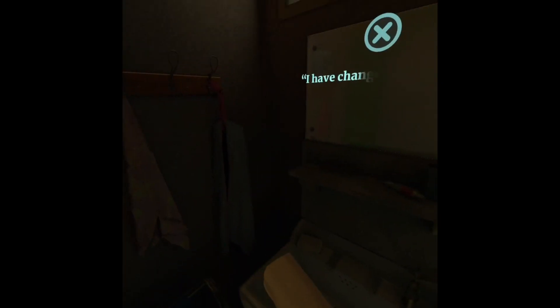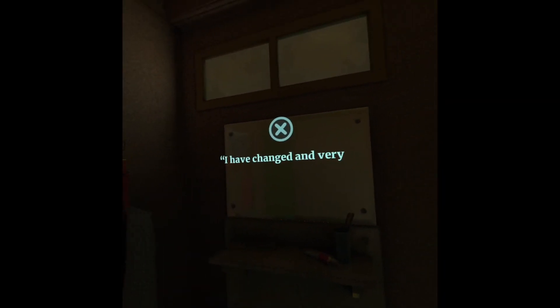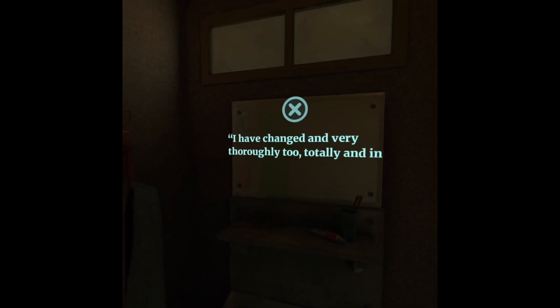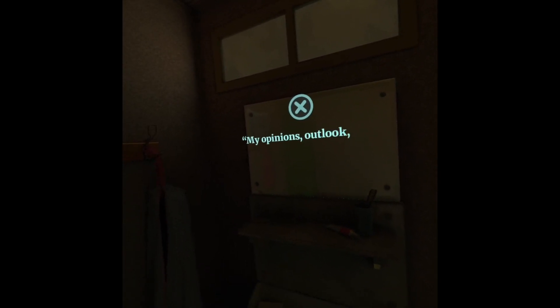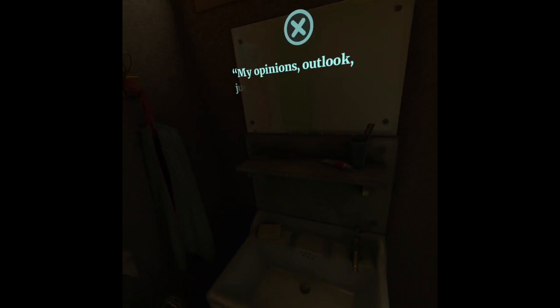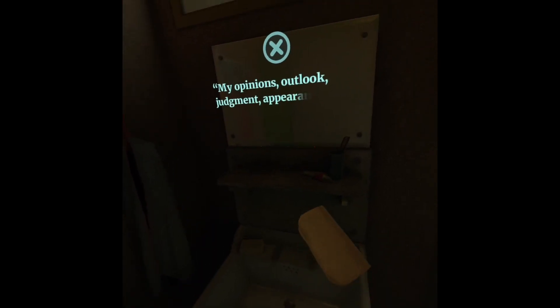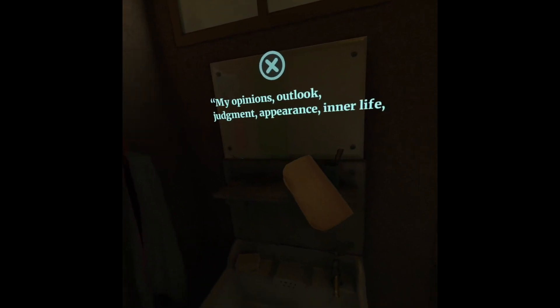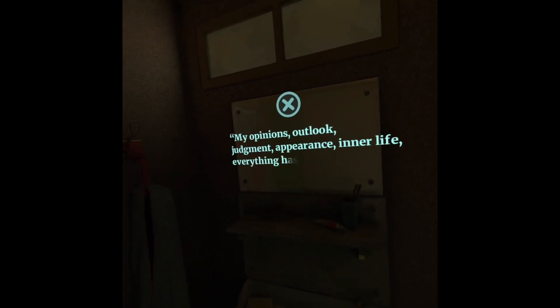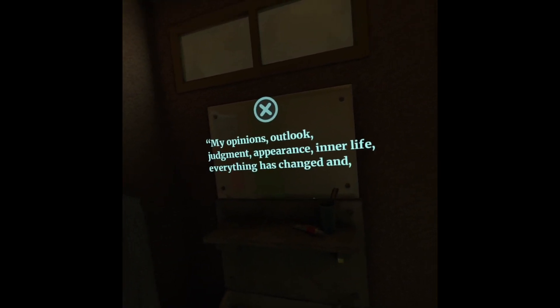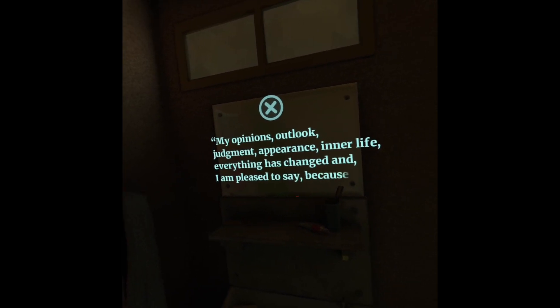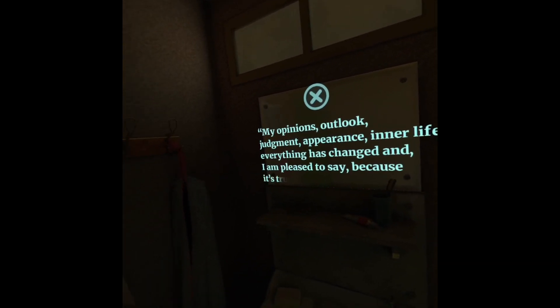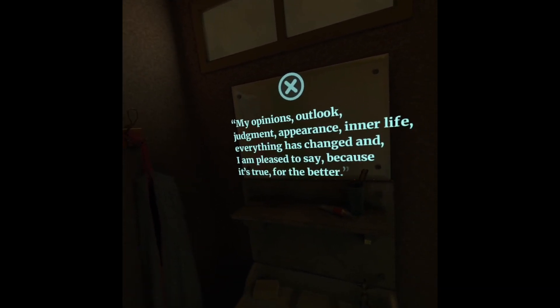I have changed. And very thoroughly, too. Totally and in every way. My opinions, outlook, judgment, appearance, inner life, everything has changed. And, I am pleased to say, because it's true, for the better.